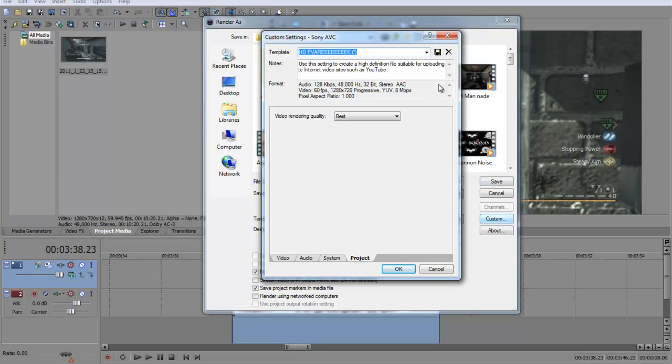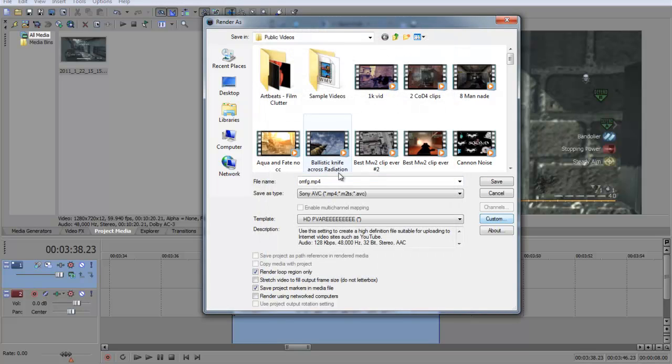Just click the save button then, and then click OK, and then I'll render that, and then I will show you it at the end of the video.